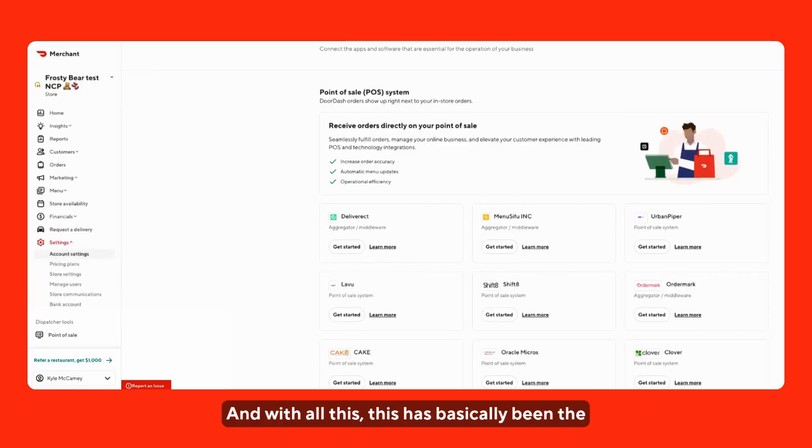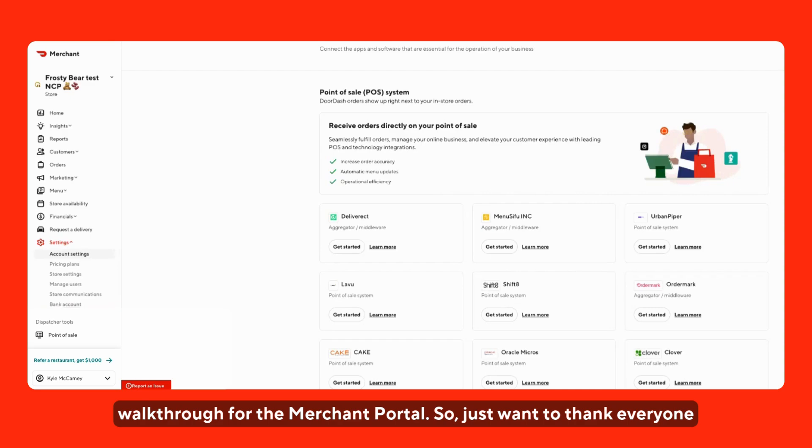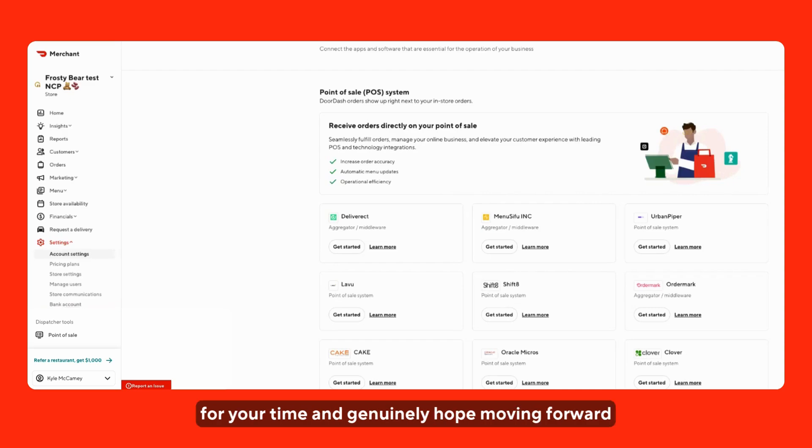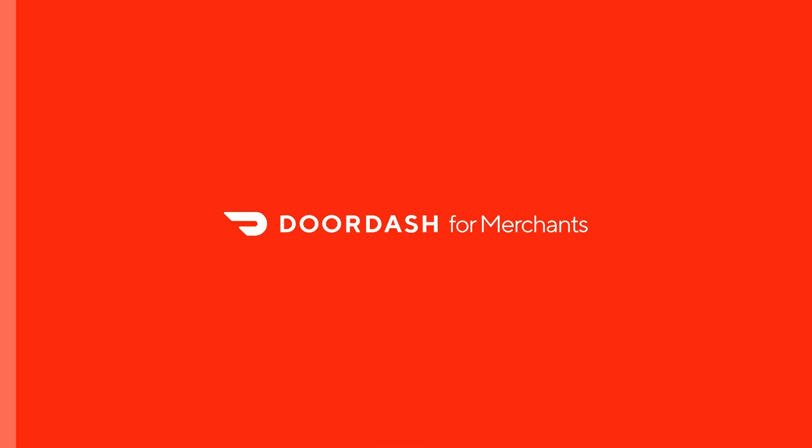And with all of this, this has basically been the walkthrough for the merchant portal. Just want to thank everyone for your time and genuinely hope moving forward that this helped.